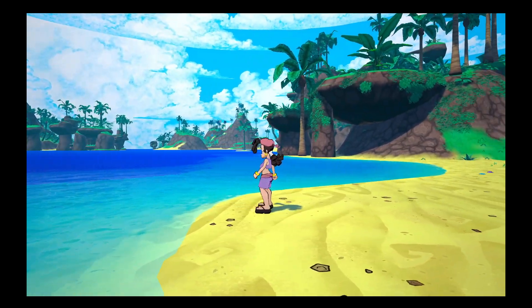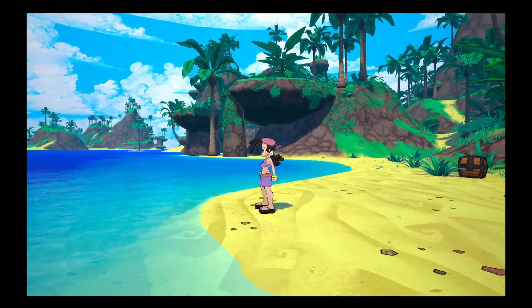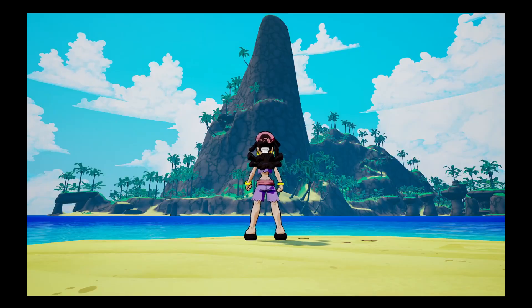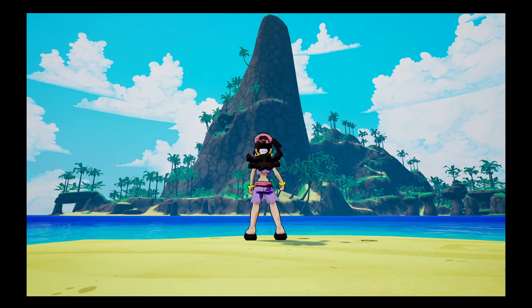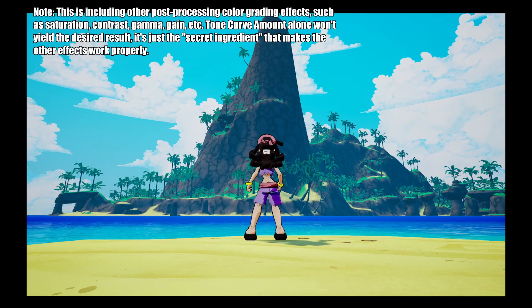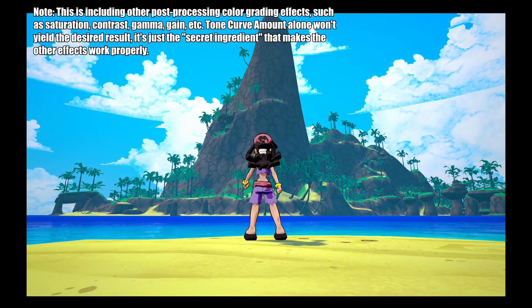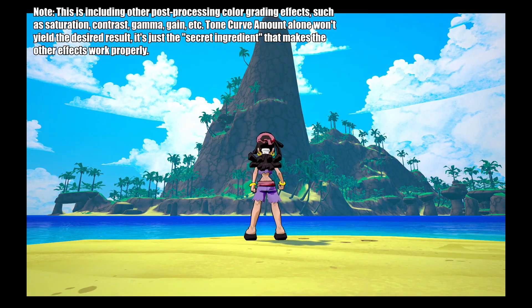If that's the look you're going for in your game project, this tip should help a lot. Here you can see in my game project the difference between full Tone Curve Amount and none, so you can judge for yourself.